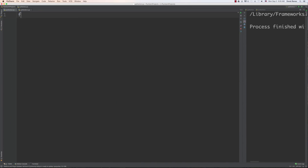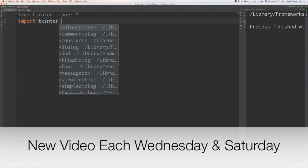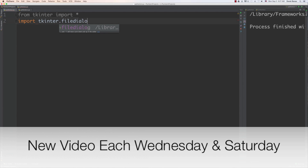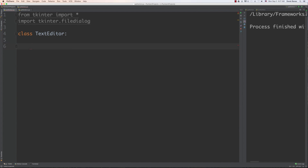Here I am in PyCharm. Let's import our different modules. We're going to get everything from tkinter and also import tkinter filedialog, which is going to allow us to both open as well as save files. I'm going to create a proper class for this called text editor. It's going to be very simple and provide you with the ability to go in and add a whole bunch of functionality.